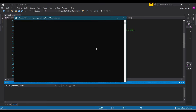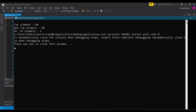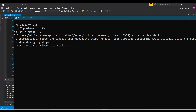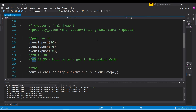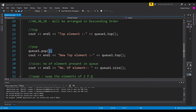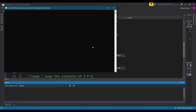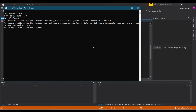Let's run our program. You can see that our top element is 40. Now let's pop an element from this priority queue. Since priority queue follows FIFO, it will pop out 40. The new top should be 30. Let's check — you can see that our new top is 30.